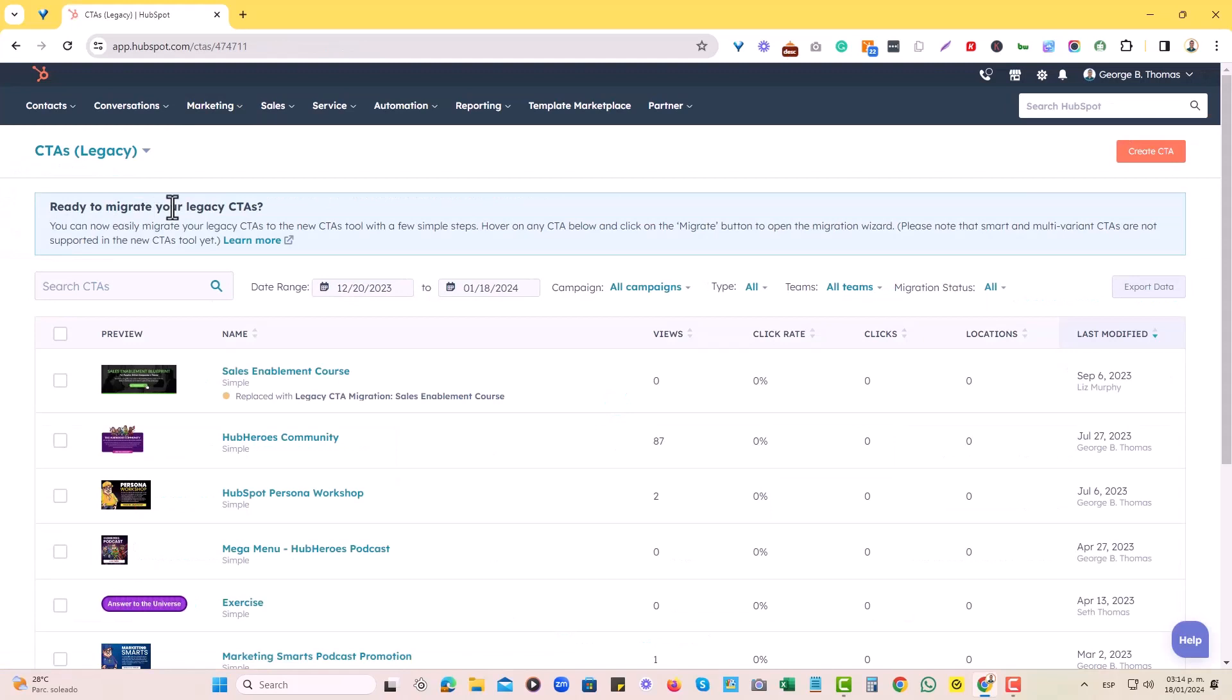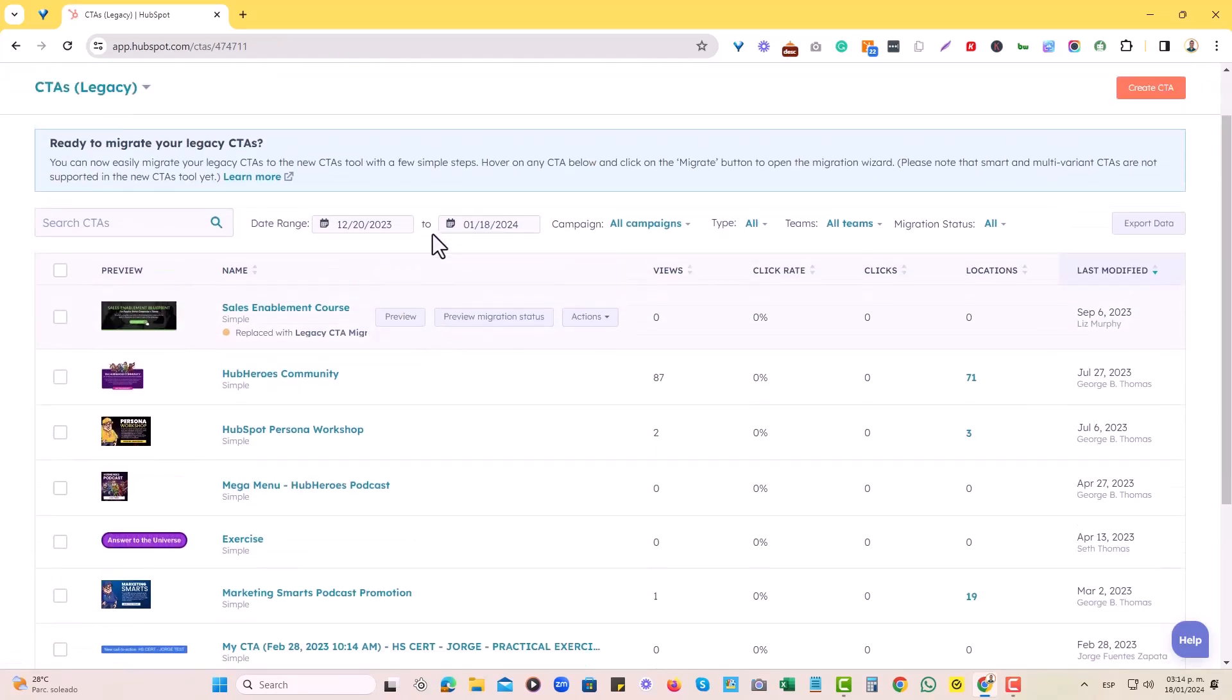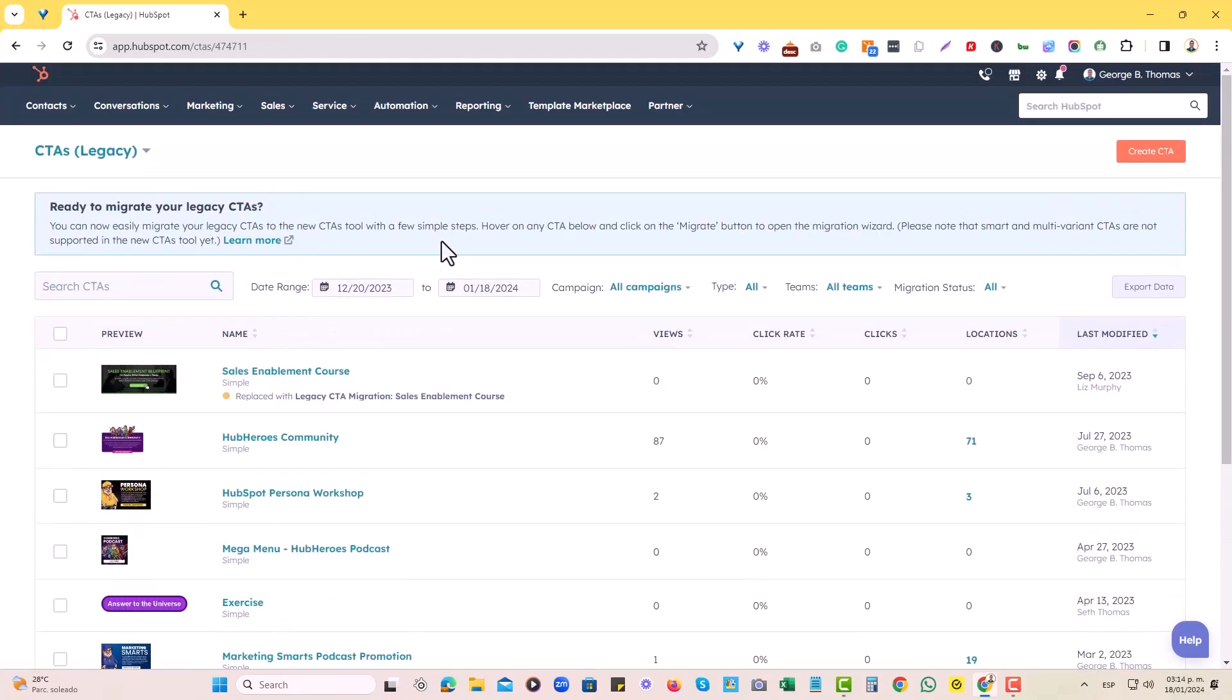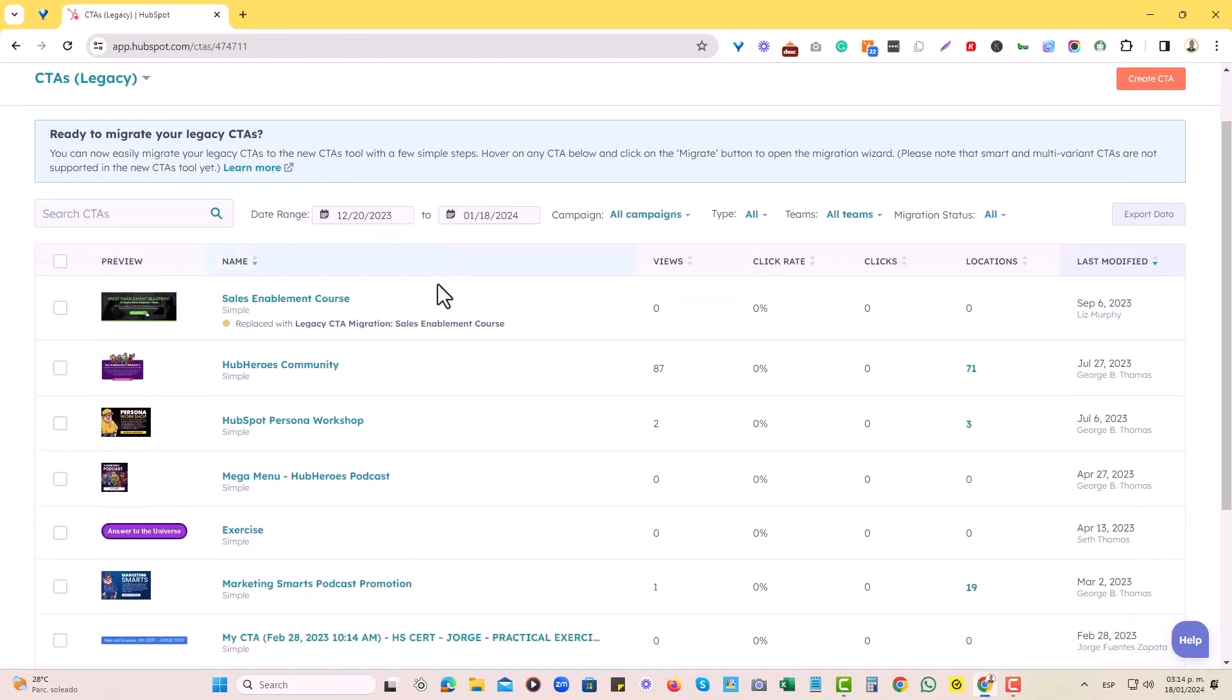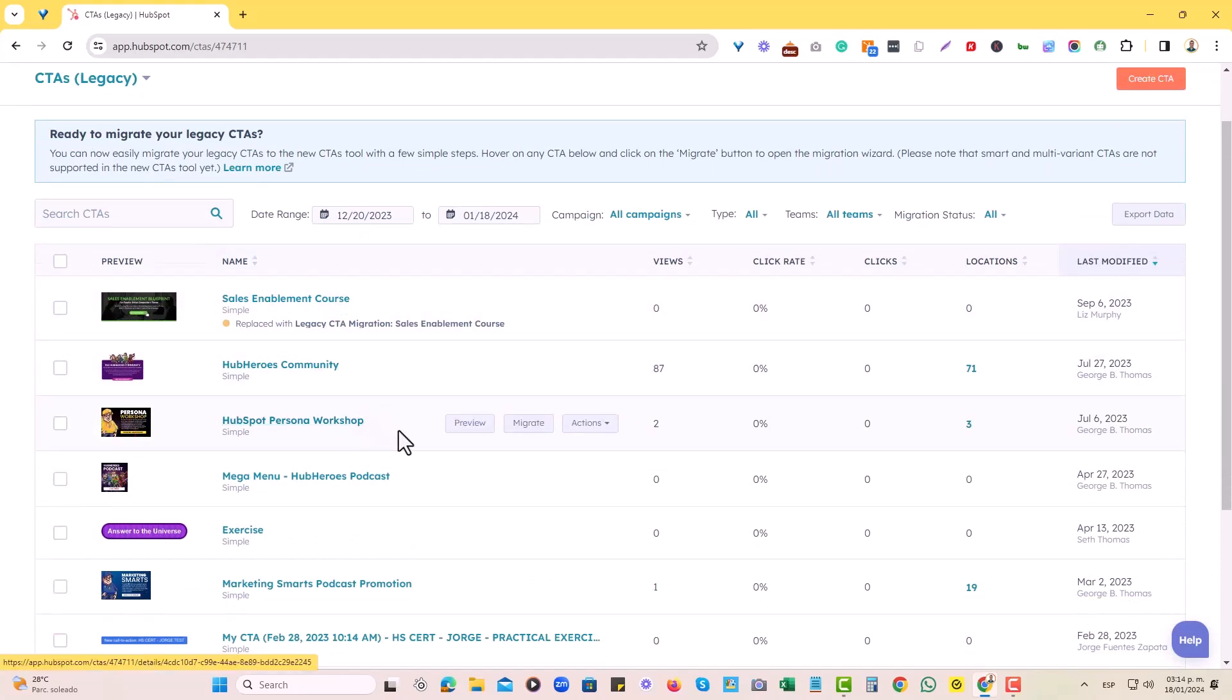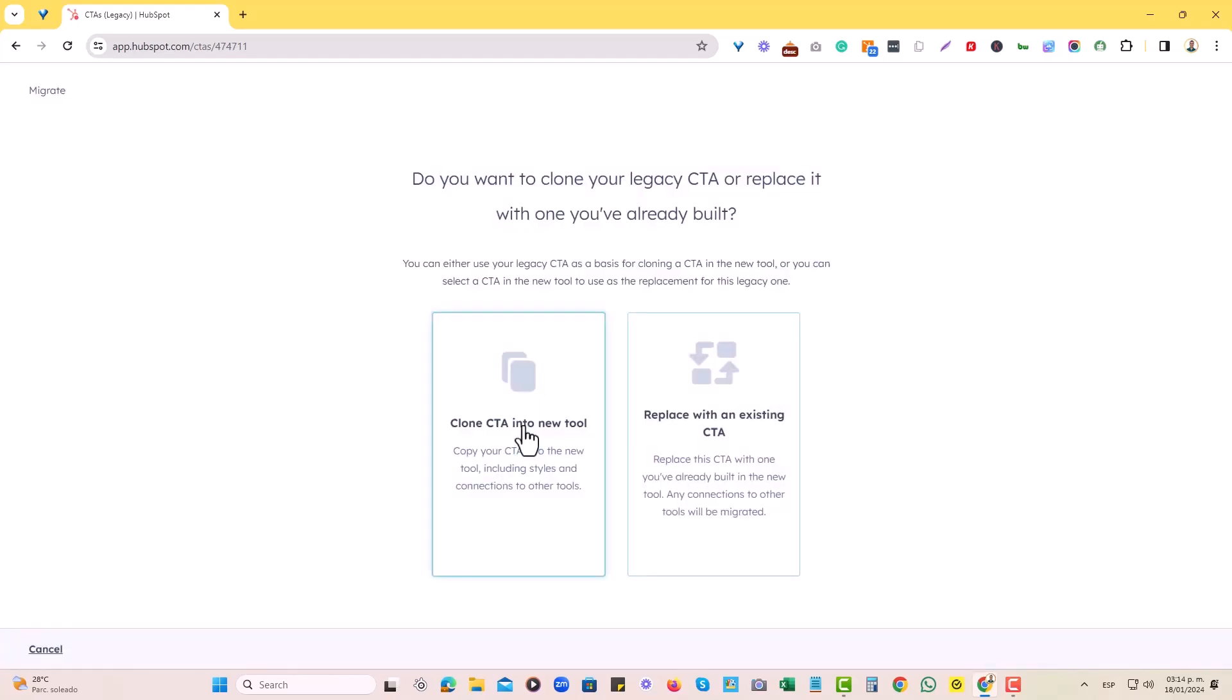In here, find the CTA that you need to get migrated. For example, in this case, I will choose the persona workshop right here and then choose to migrate it. Hover over it and select migrate.